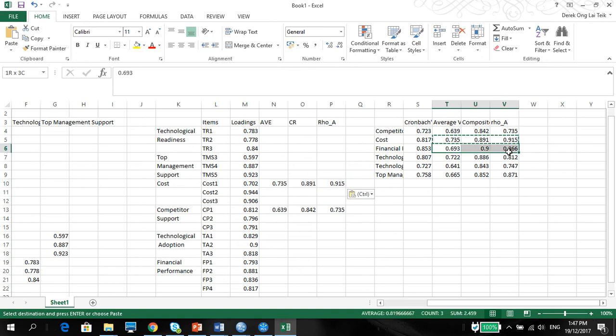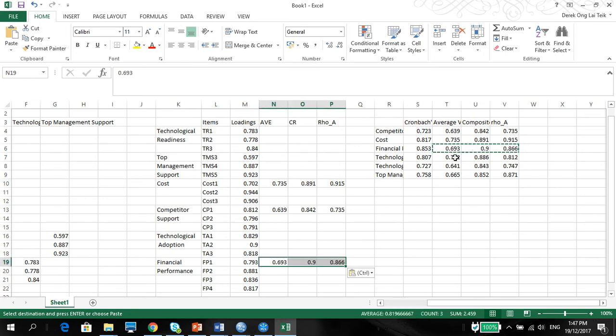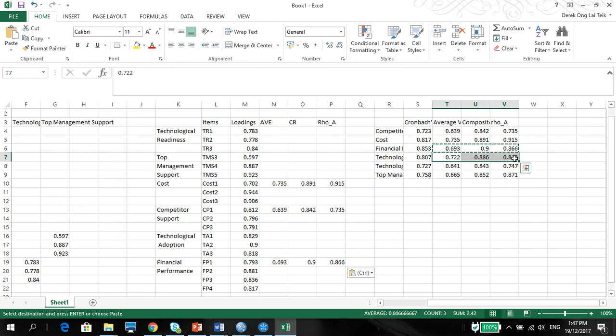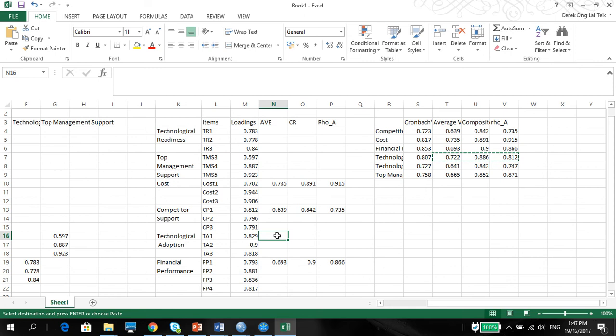Financial. Financial, financial, financial, financial. Performance. Here you go. Right there. Technological adoption. Here we go. Just paste here.